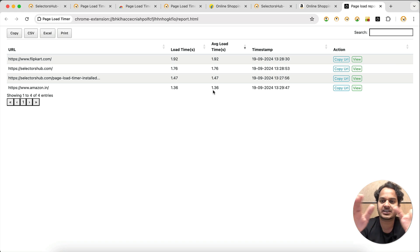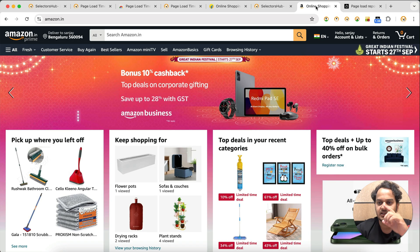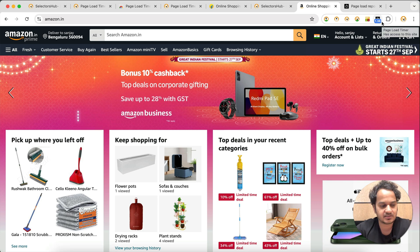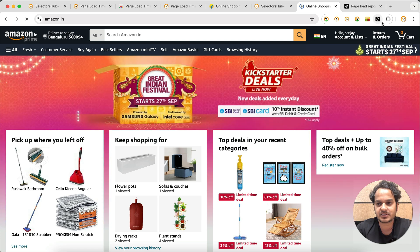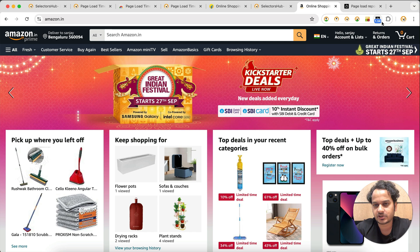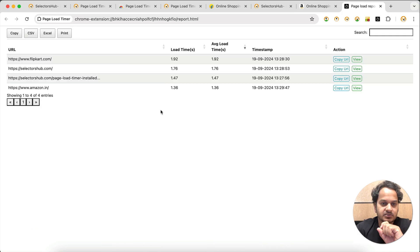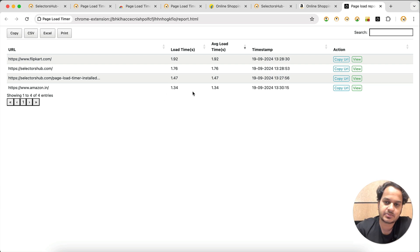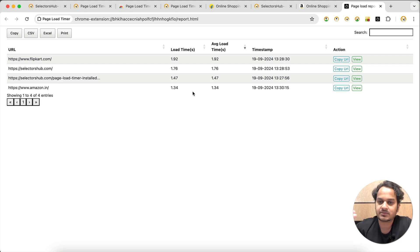By default, the report shows only the latest entry for each URL — it deletes the previous entry and doesn't keep duplicates. So if you refresh Amazon.in again and get 1.34 seconds, only the newest load time appears. The previous entries are replaced with the latest one.